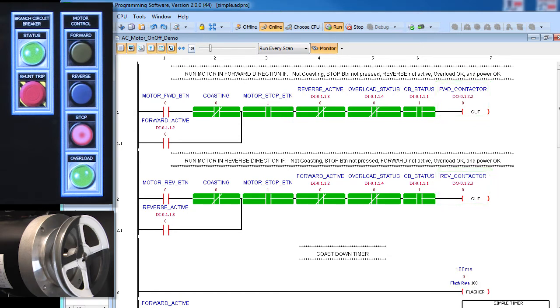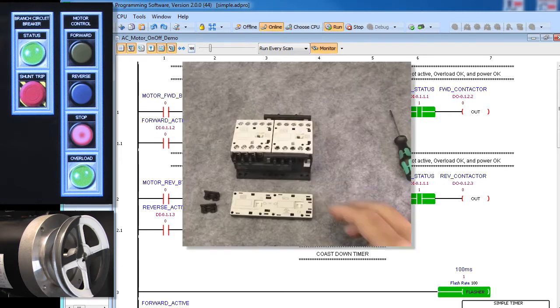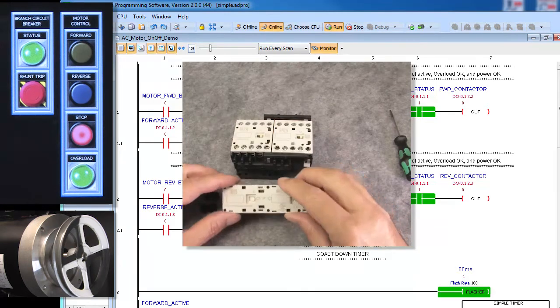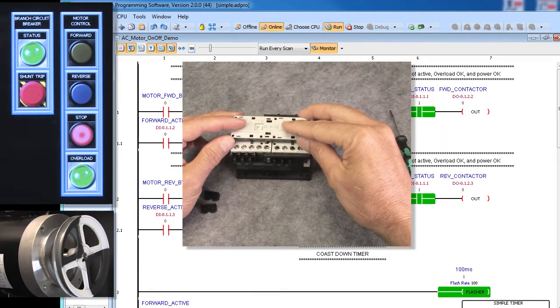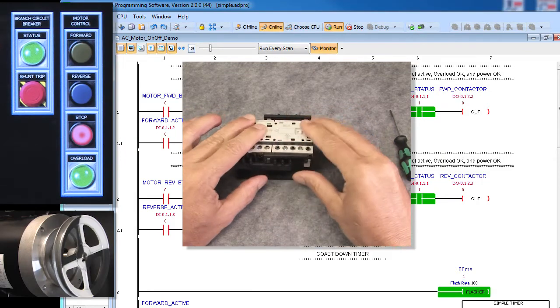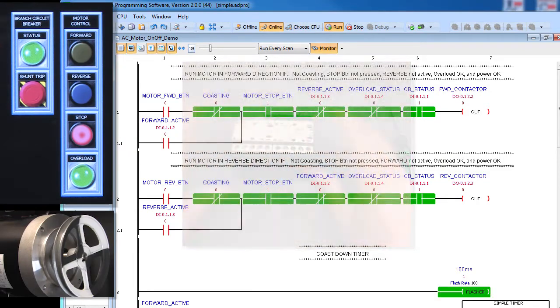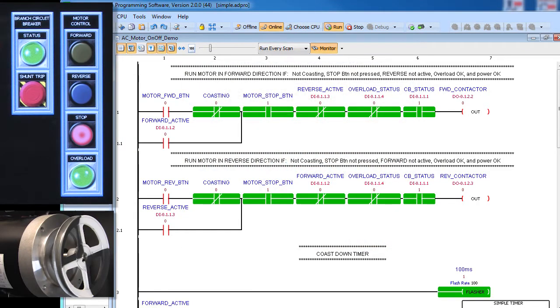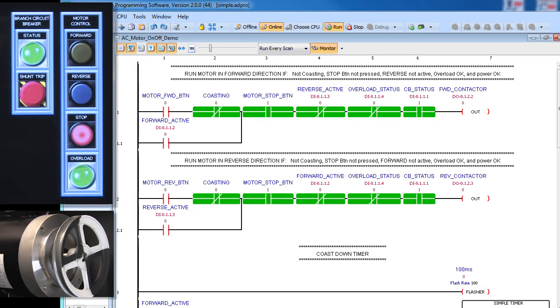Well, not really. Because it physically can't happen in this system. Remember, in the hardware video we installed a mechanical interlock to prevent just this scenario. It physically won't allow two contactors to engage at the same time. Because of that, one of the aux contacts can't close so that circuit will never seal or latch.